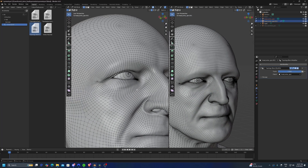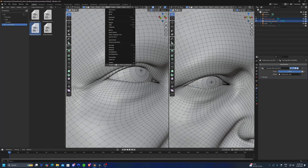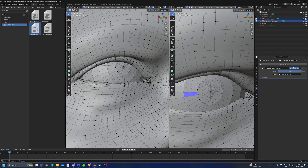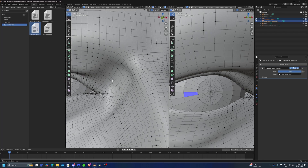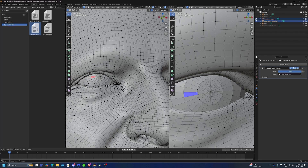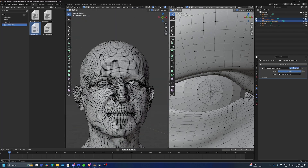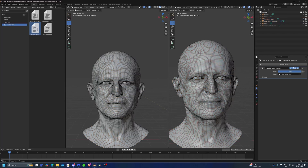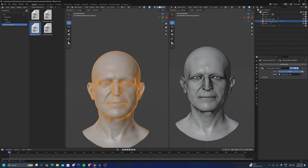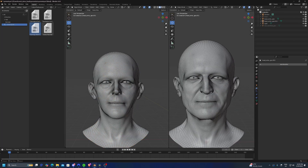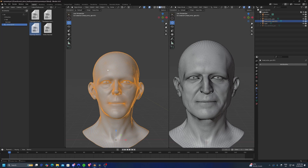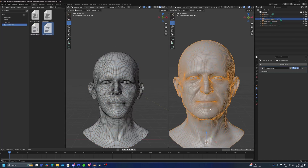Let's do the same for the other eyeball. One thing I forgot to mention: with left-click we lock the face, and with right-click we unlock it. Now, if you want to simply transfer the vertex order from one mesh to another, you can use the Vertex Order modifier. Drag it onto the mesh you want to conform, then click Apply.